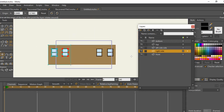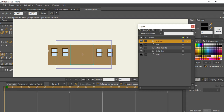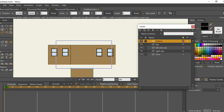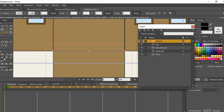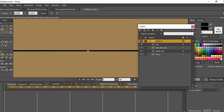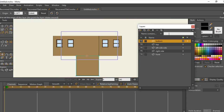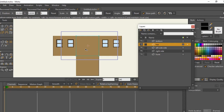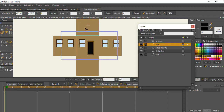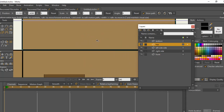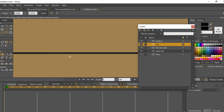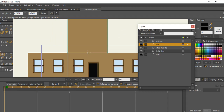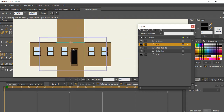Do the same thing for the right side — make sure the origin point is at the correct junction. For the top and bottom, go to the transform tool, drag the bottom layer down, zoom in to adjust it perfectly, then pick the origin tool and bring it to the middle. For the top, pick the transform tool, drag it to the top holding Shift so it moves perfectly, then set the origin tool there as well.